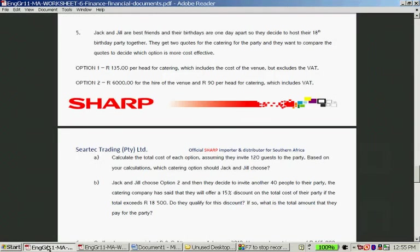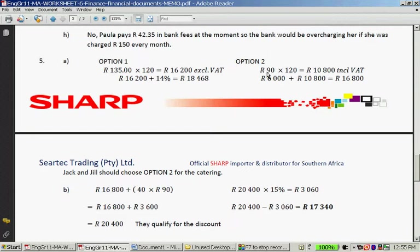Option 2 is R6,000 plus R90 times 120. So 90 times 120 gives you R10,800, and adding R6,000 gives you R16,800. Jack and Jill should choose Option 2 for catering because it is around R1,400 less expensive than Option 1.